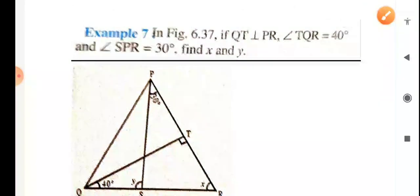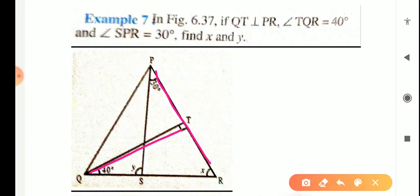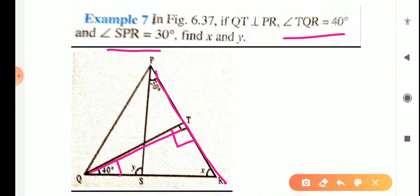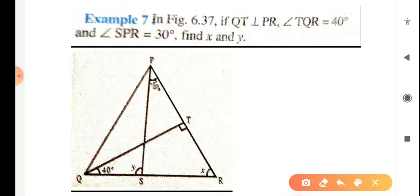Now the next example. In figure 6.37, QT is perpendicular to PR — meaning QT makes a 90 degree angle with PR. Angle TQR is 40 degrees and angle SPR equals 30 degrees. Find X and Y. First of all, you will start from triangle QTR.